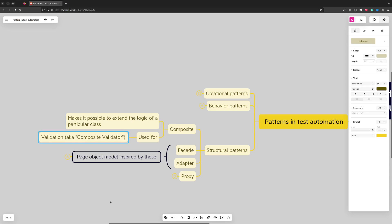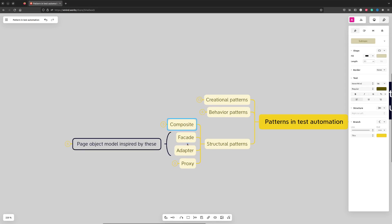In test automation we use it for validation, so we can have a composite validator which will have complex validation logic, and this complexity will not only be hidden but also will be dynamic.